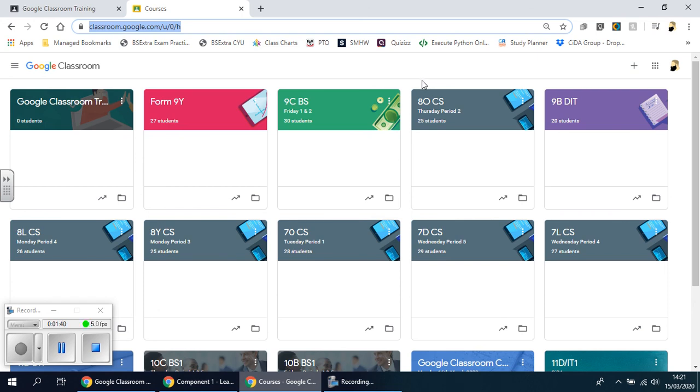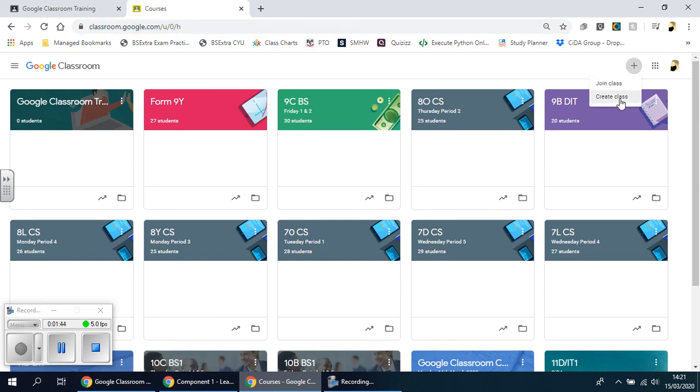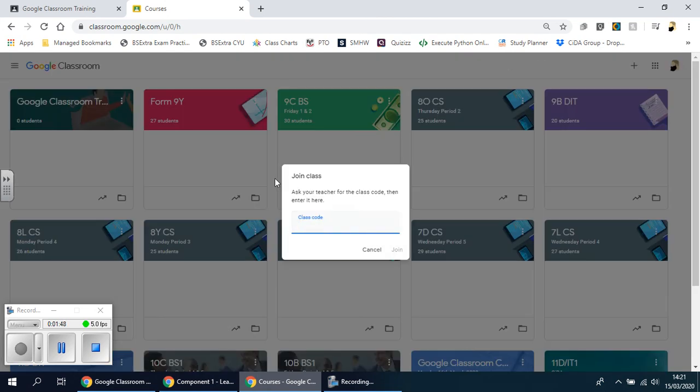All they got to do is once they are on Google Classroom, they click on the plus sign, but instead of creating, they click Join. When they do that, they'll be prompted with a window that says enter class code.